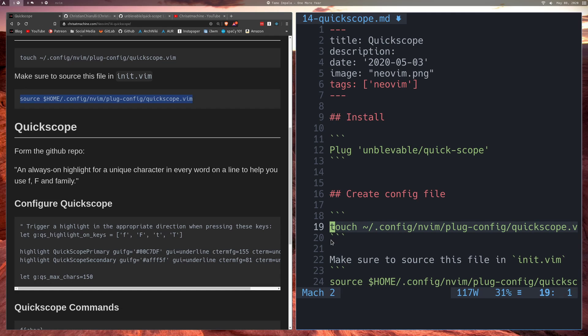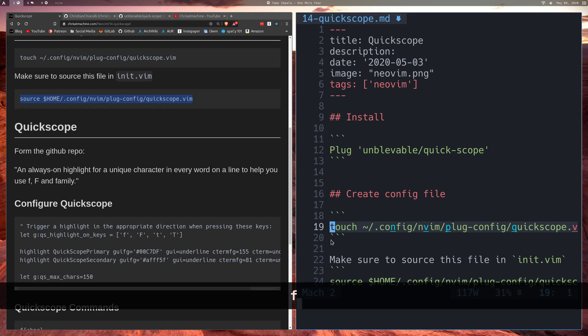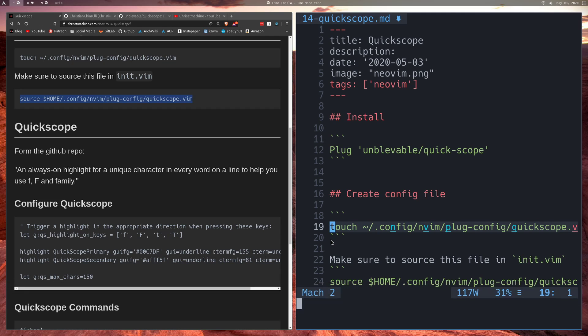All right, so now we'll actually talk about Quickscope, now that we've just seen those motions. What Quickscope does for us is it will highlight the first character that is available for a word. So you'll notice that it's highlighting the N in config. And why is that? Why is it not highlighting the C? Well, that should be obvious because the C is used in touch.